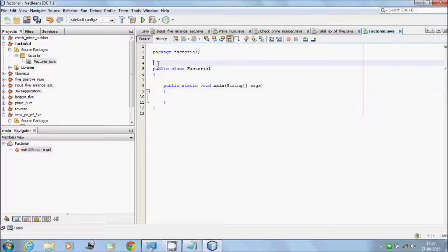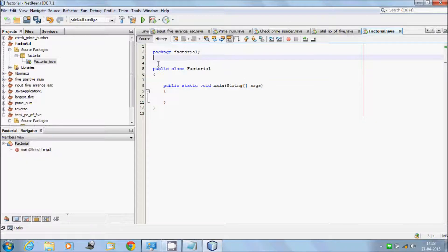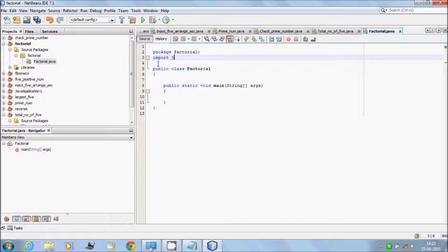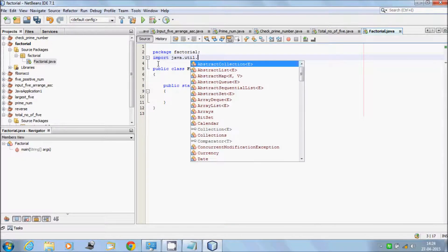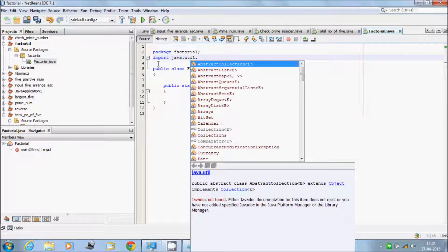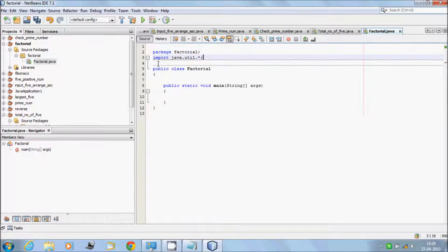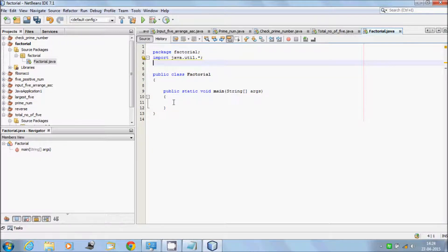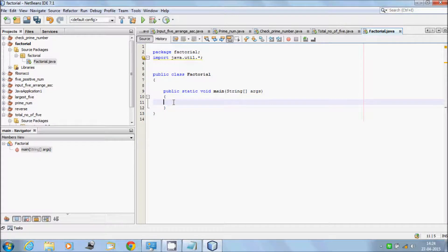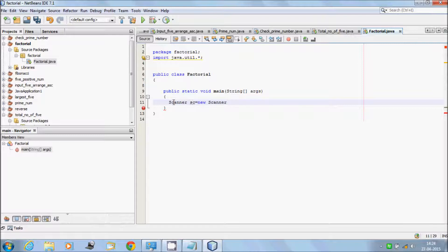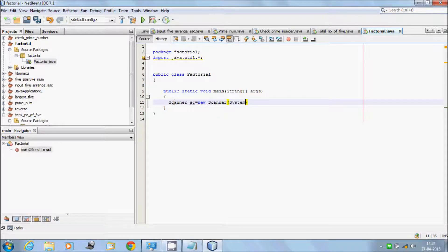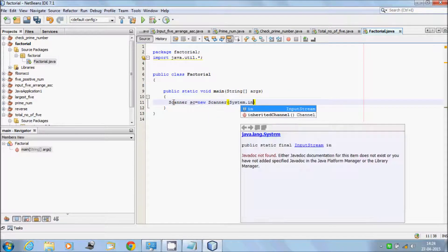Import package from here. Start writing code: use Scanner sc equal to new Scanner, system dot in.